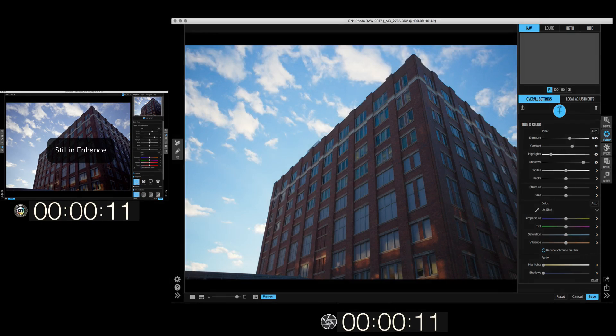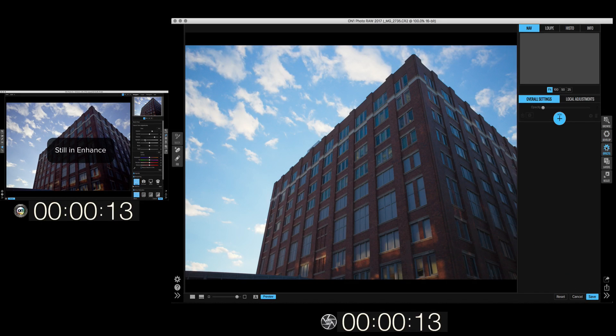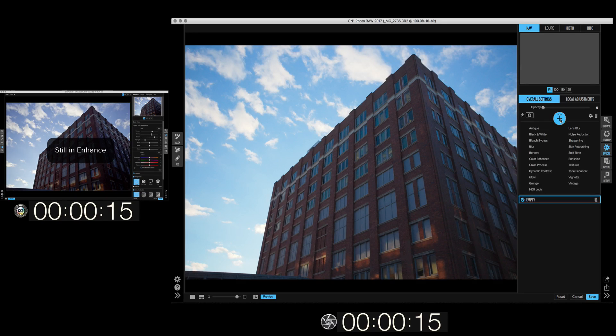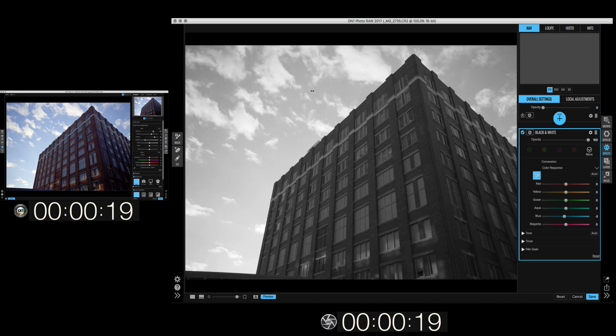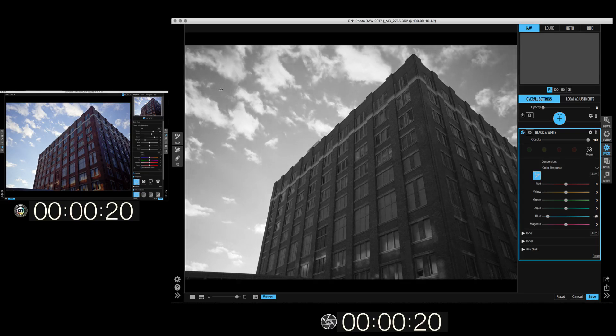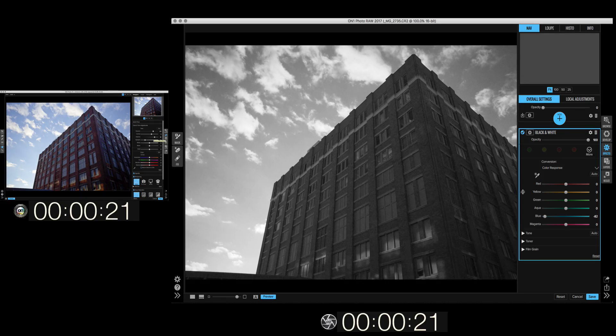Now let's go to effects, let's go in and add a black and white filter and maybe darken the sky. I'm going to lighten the building.